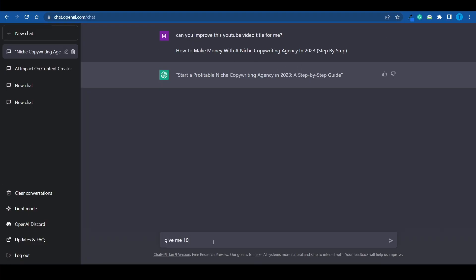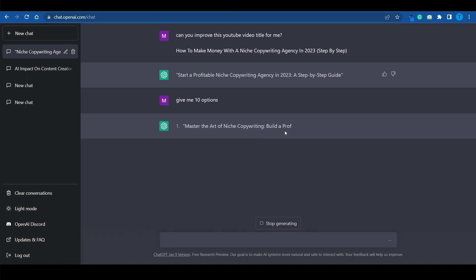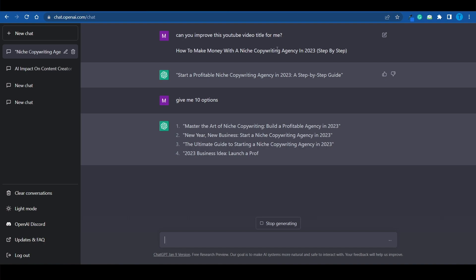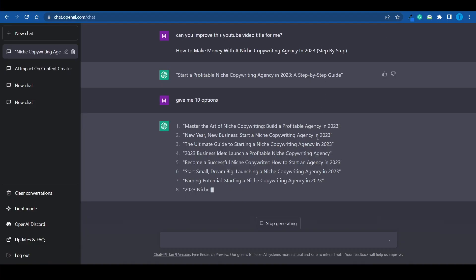But perhaps you don't like this version and you think that the original one was better. Well, give me 10 options. And if you do that, ChatGPT will follow the instructions and come up with 10 different variations of that title. And the thing is, you don't necessarily have to just copy and paste this. You can use ChatGPT as a brainstorming tool, meaning that you're just taking your inspiration from these titles.